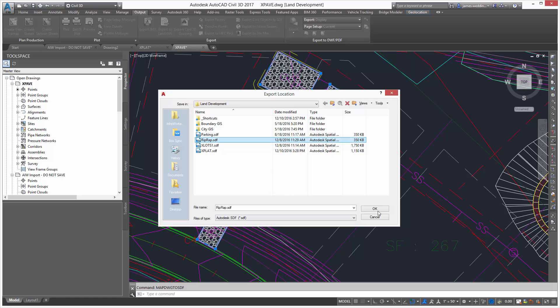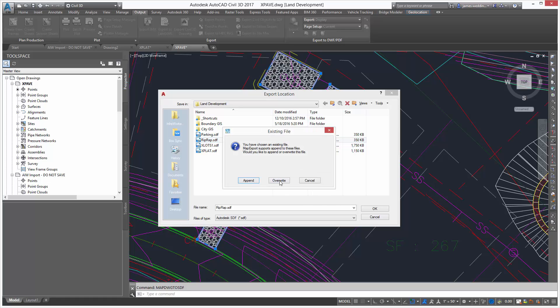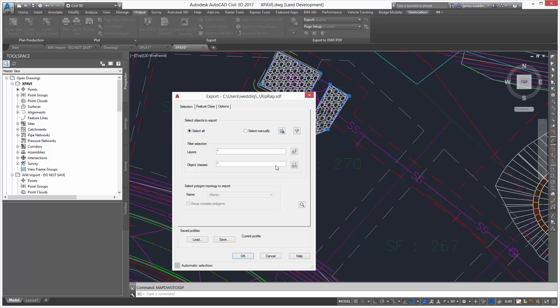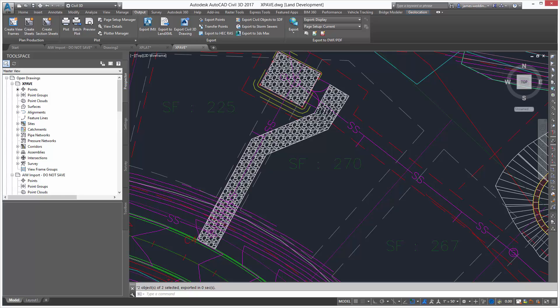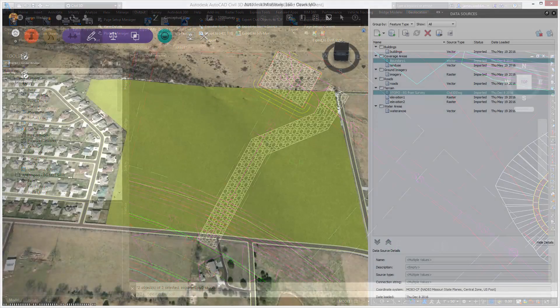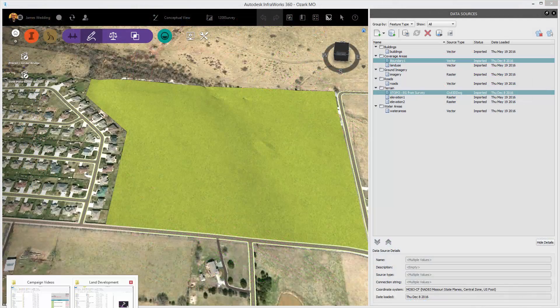This creates an SDF file defining the outline of that riprap. I'm going to overwrite it because I've done this before, and I select Manually, and notice that it picks the two objects I had highlighted when I started the command. Click OK, and I'm done. Now, I have a Civil 3D surface, I have a plat full of lots, and I have some riprap ready for Infoworks.